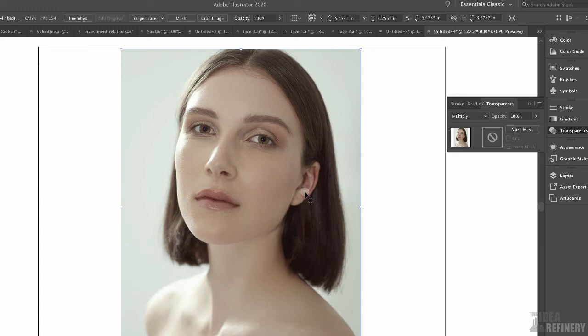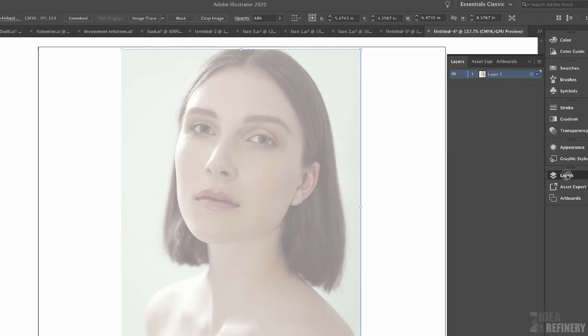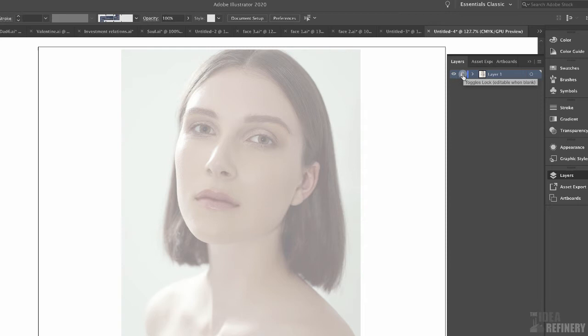You can't see the Multiply effect right now because there are no objects beneath yet, but you'll see it in a moment. Next, change the Opacity from 100% down to something like 40% to 50%. That allows us to see the image as a guide without it interfering too much with our color. Then open up the Layers panel. You'll see one layer — that's going to be my guide layer, and I don't want to work on it, so lock it by clicking the section next to the eyeball.